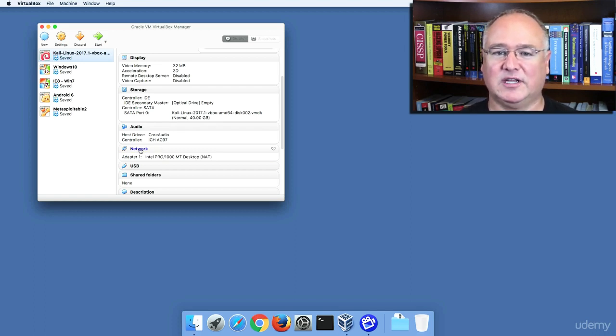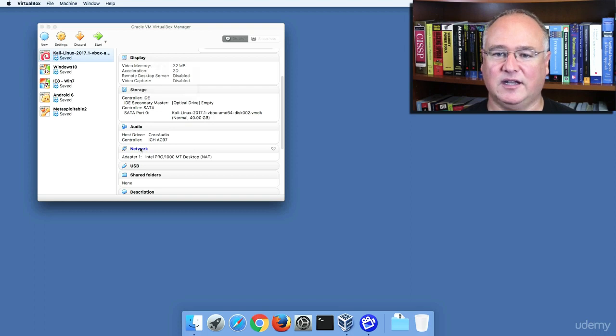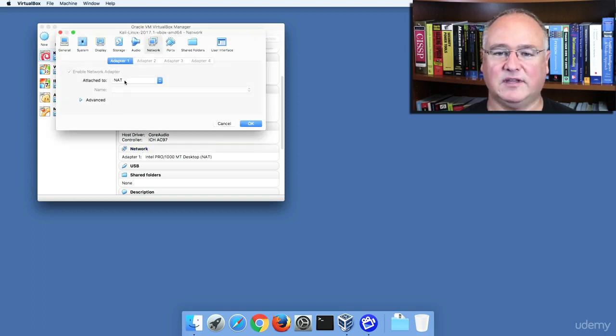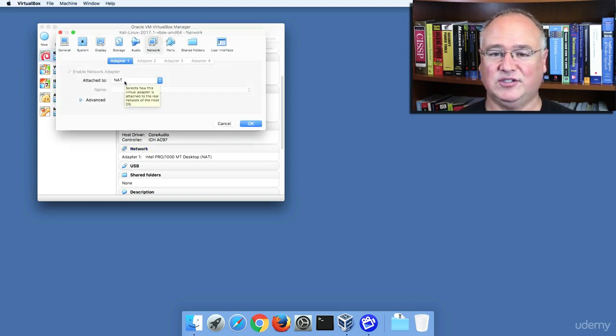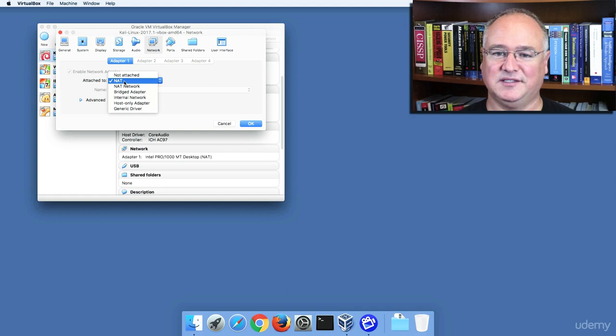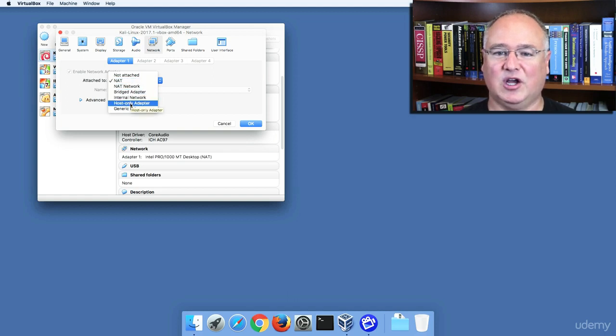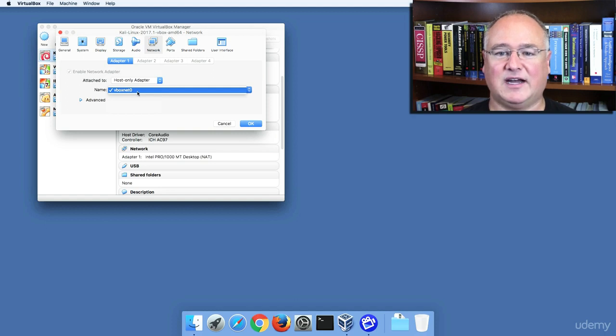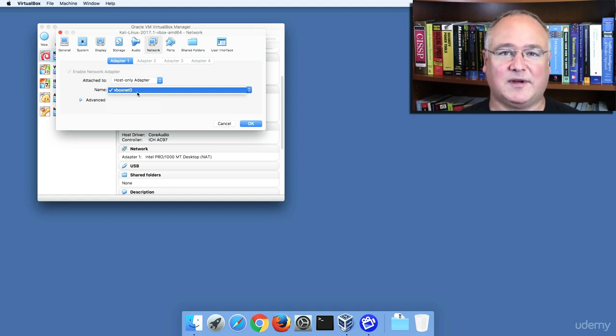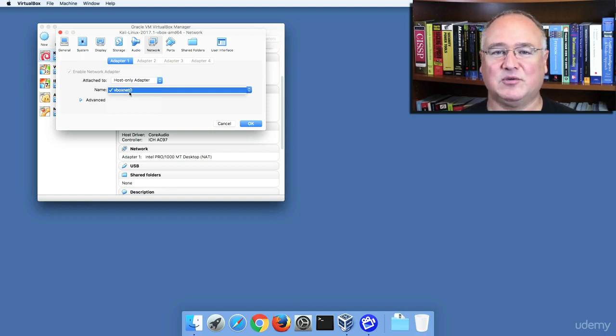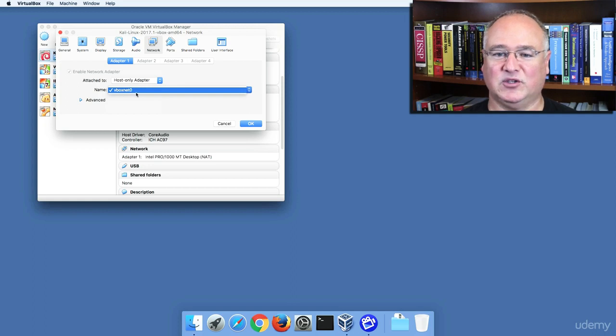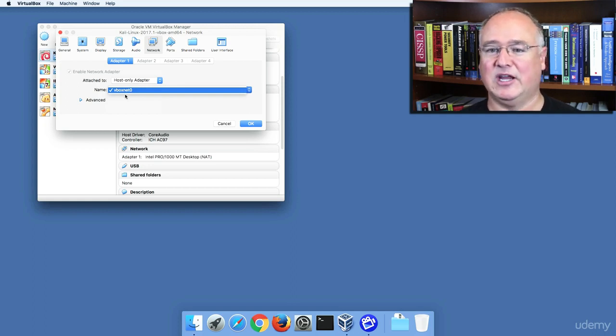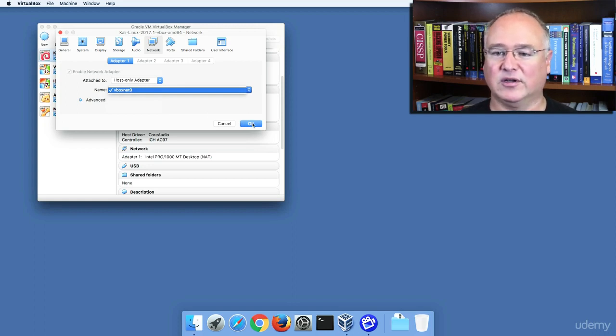So I'm going to come to my Kali Linux box network, and instead of the NAT which allowed me to see out to Google and other places, I'm going to choose a host-only adapter, and that's going to be my VBoxNet0. VirtualBox doesn't let you rename these host-only adapters, but that's okay. VBoxNet0 is always going to be our private network.